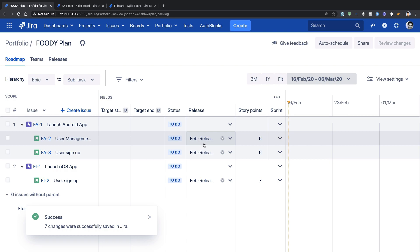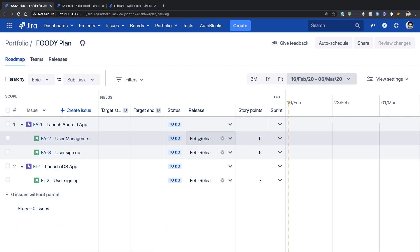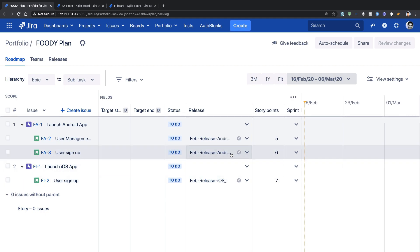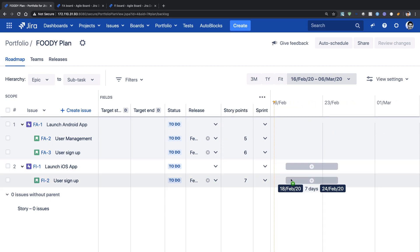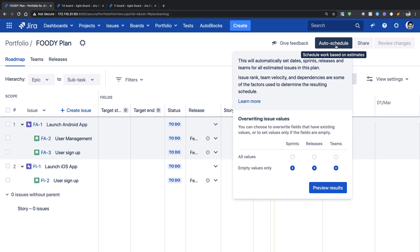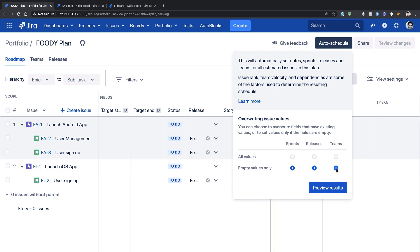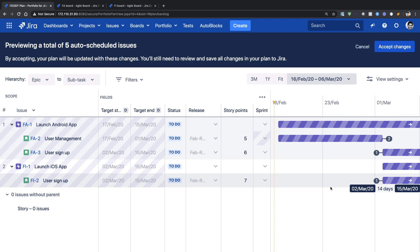Now Portfolio for Jira can actually schedule the work for us. I may want to make sure that I am releasing my user signup feature — which is my story in my Android web release — and same for iOS. But I am not really sure about my schedule, my sprints, or when I can release. What I can do now is click on the 'Auto Schedule' button on top. When you click this button, you are basically letting Portfolio take control of your plan — it can decide sprints, releases, and also do the assignment of teams. If I click on 'Preview Result', Portfolio will suggest a plan for us.